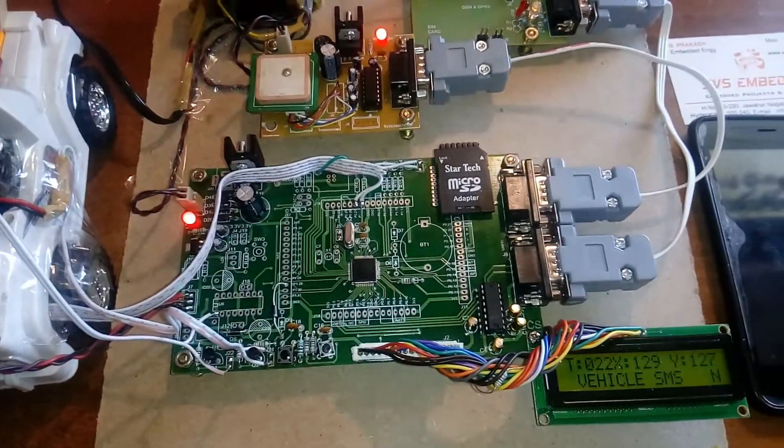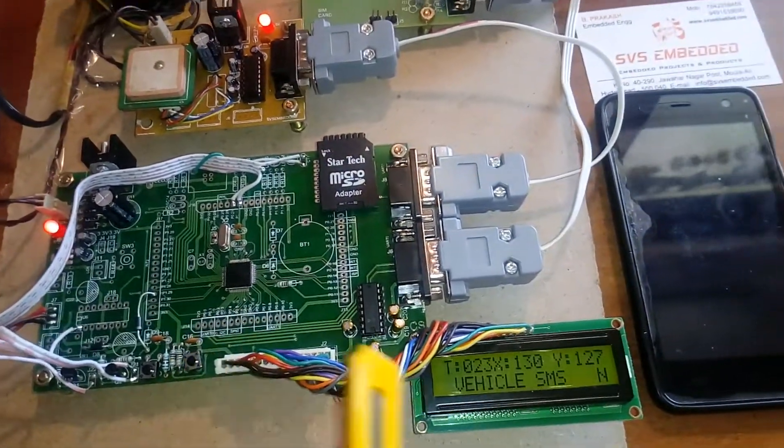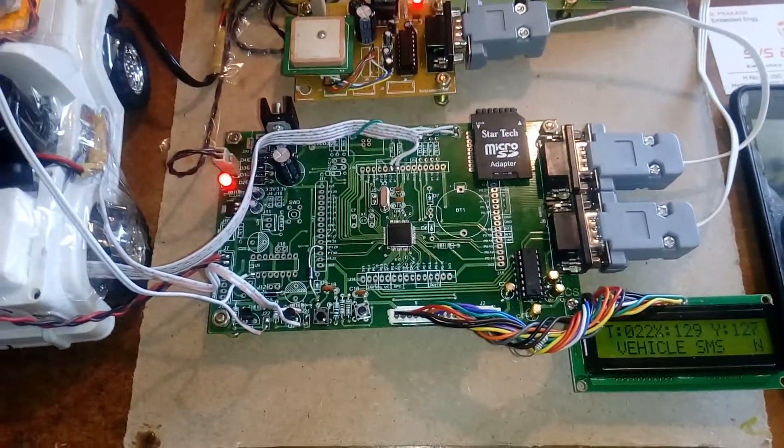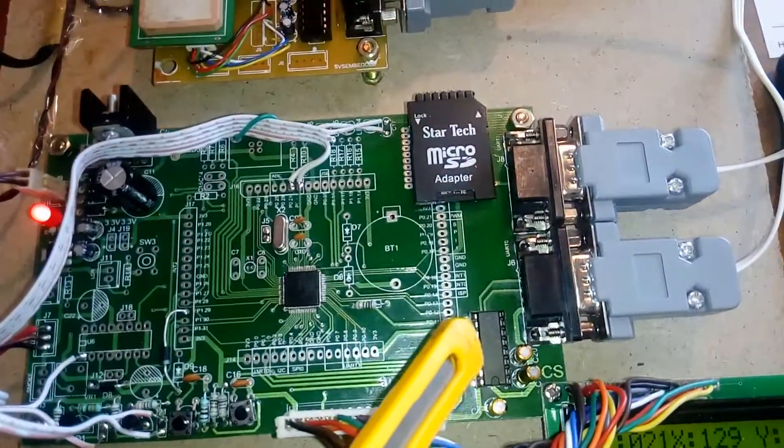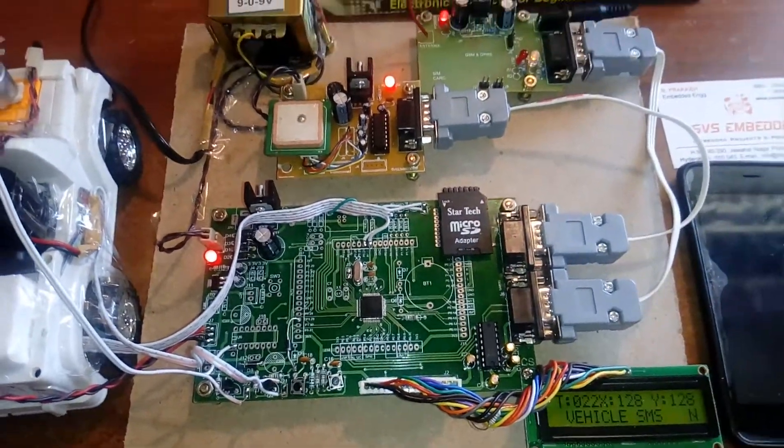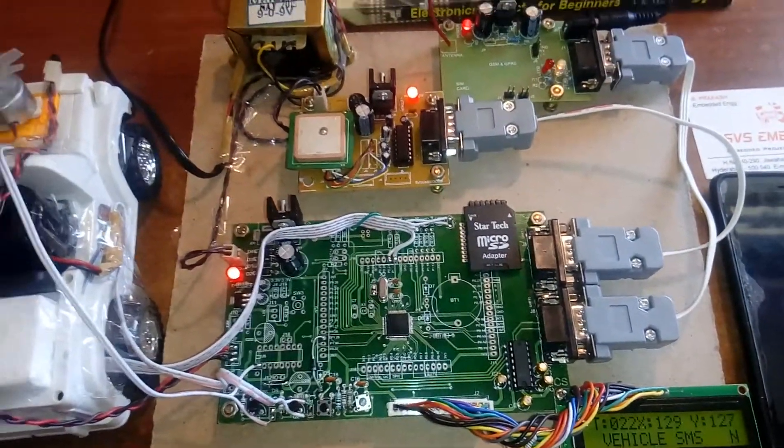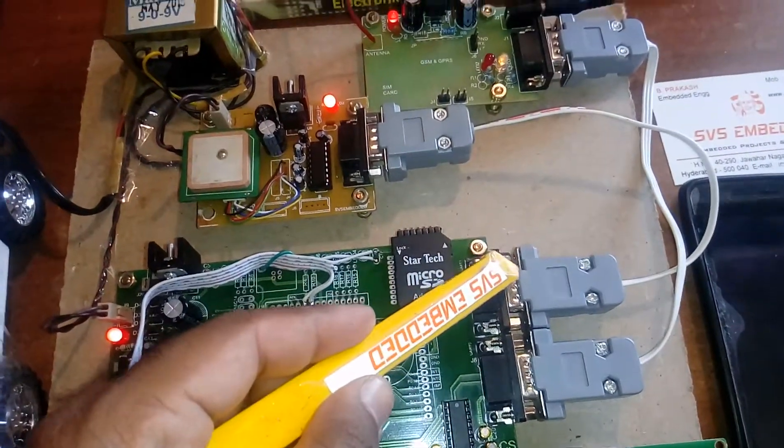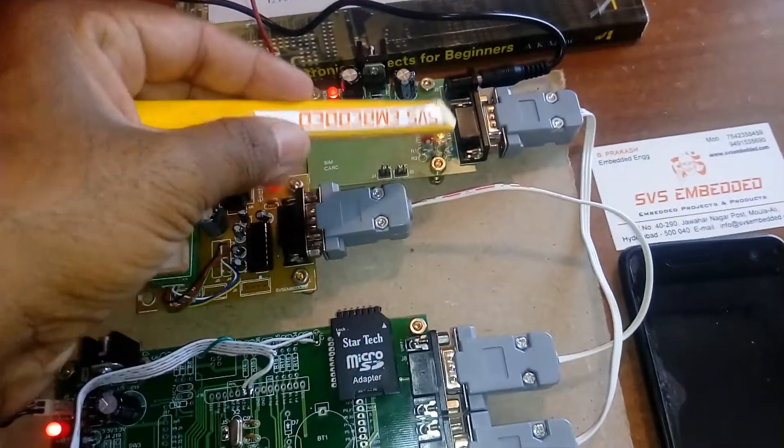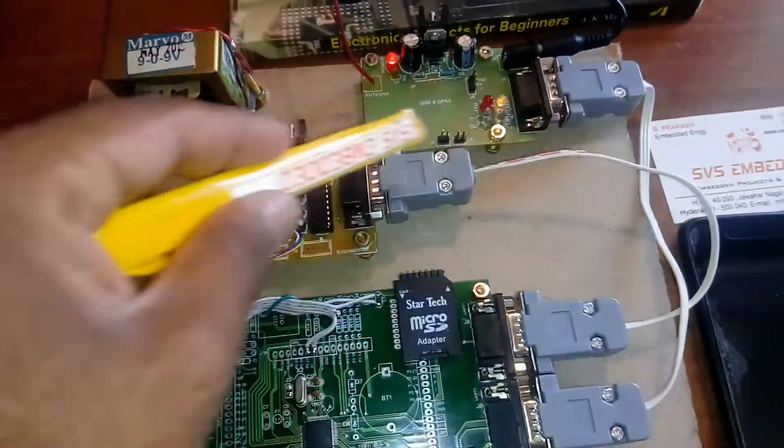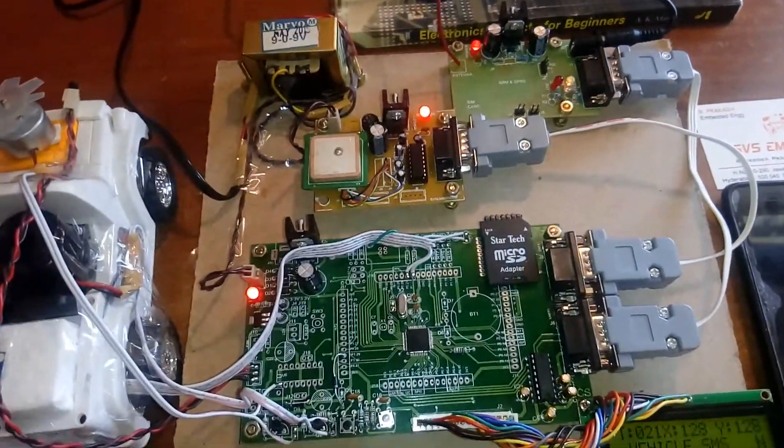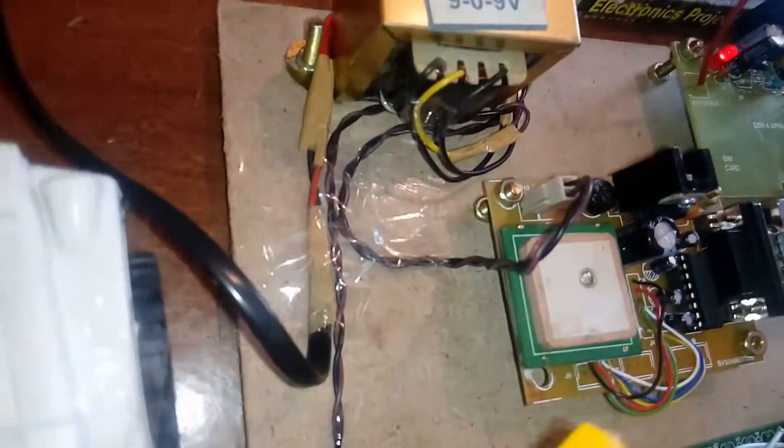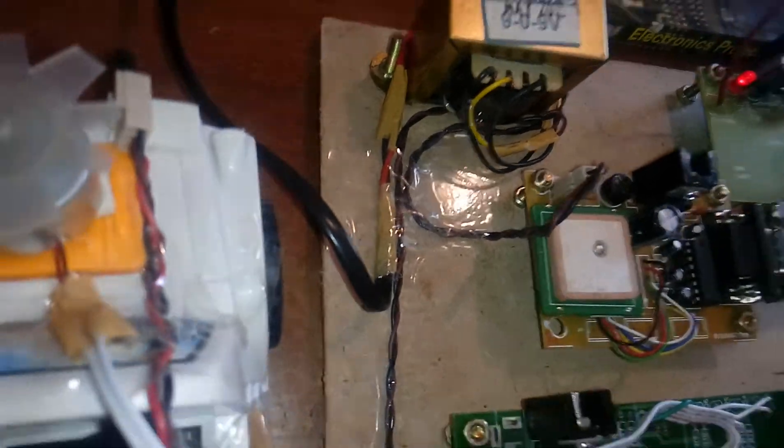The 16x2 LCD display is connected to Port 0. We have a MAX232 IC level converter for voltage level stabilization. UART0 is connected to the GSM modem, and UART1 is connected to the GPS module. The GPS module receives data from the satellite.